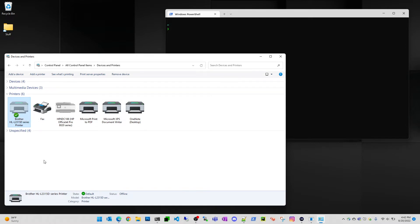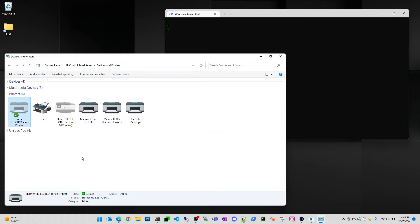What I want to show you real quick is just how to find the IP address information that the WSD port is configured to use, and that way you can create an IP port and just have the printer in your Windows machine print straight to the printer using IP port instead of WSD port.